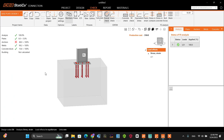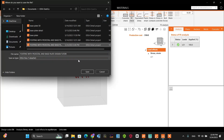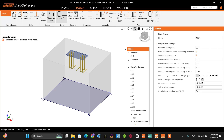To transfer all data to the detail part of IDEA StatiCa — including the assigned forces, plate geometry, anchor position, concrete geometry, and all analysis results — let's go to RCS checks and save the model as an IDEA detail file. Let's name it 'Footing with pedestal and base plate design for tutorial parts' and save. The IDEA StatiCa detail part opens automatically with all that data included: the assigned forces, anchor positions, plate geometry, and so on.